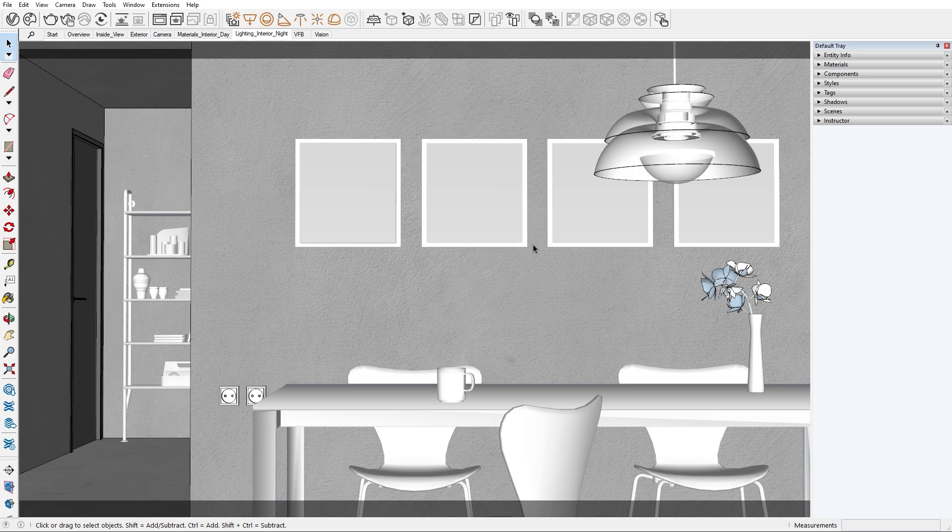Before we start today's tutorial, I want to remind you that you can find the scene we're working on for download in the video description below, together with the scene assets. Grab them for free so you can practice at your own pace.